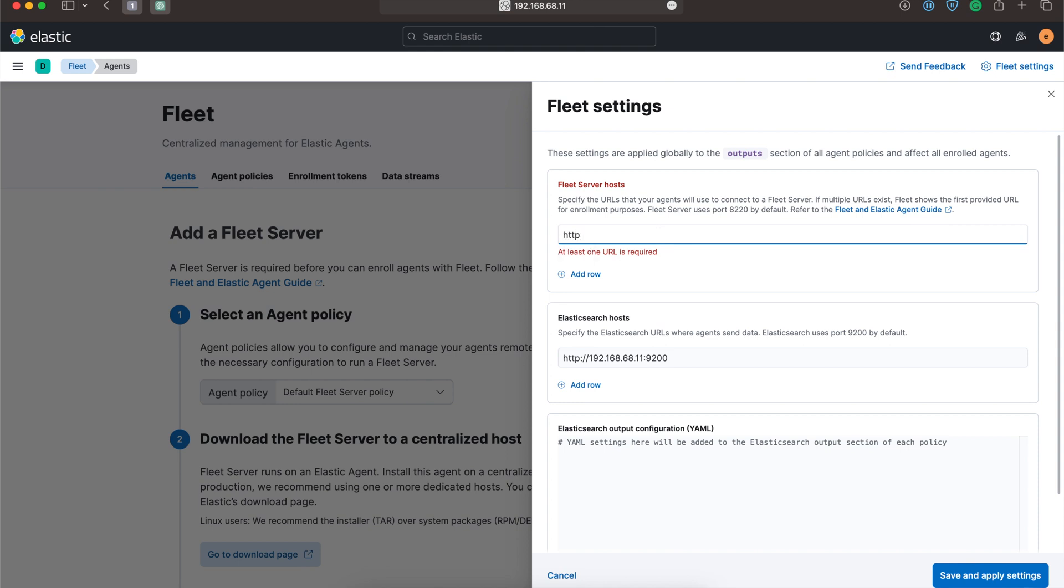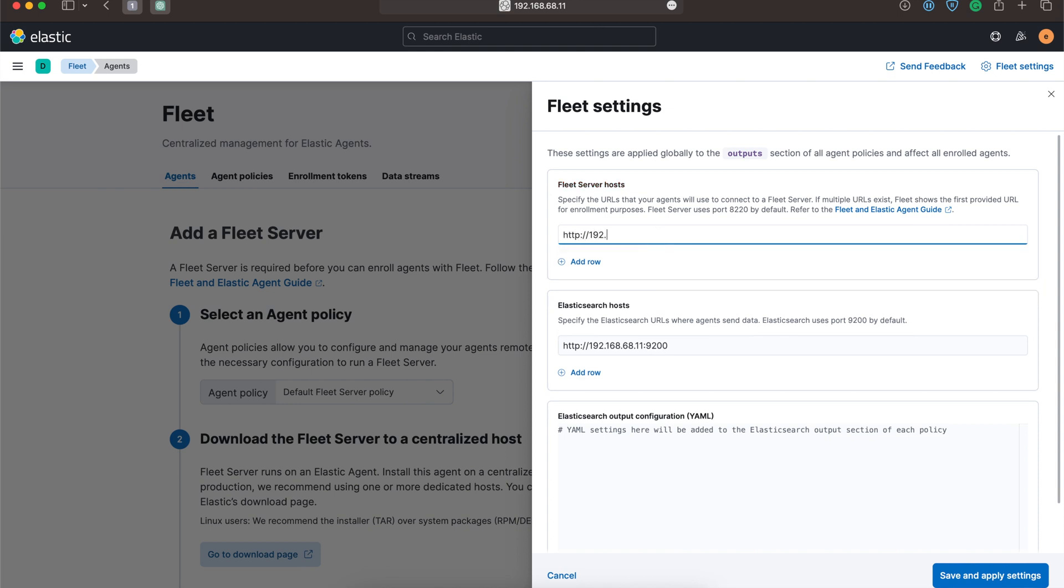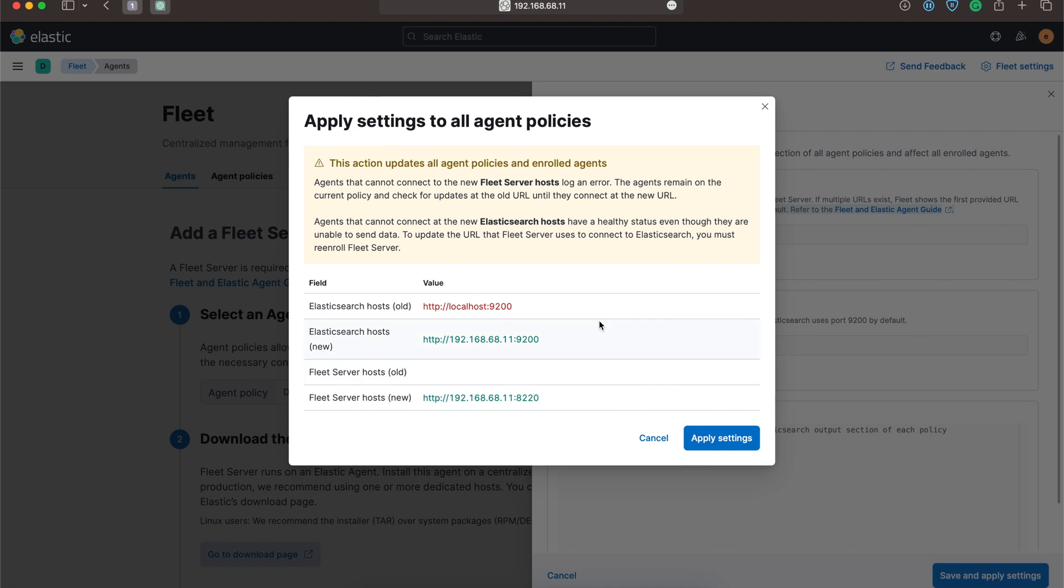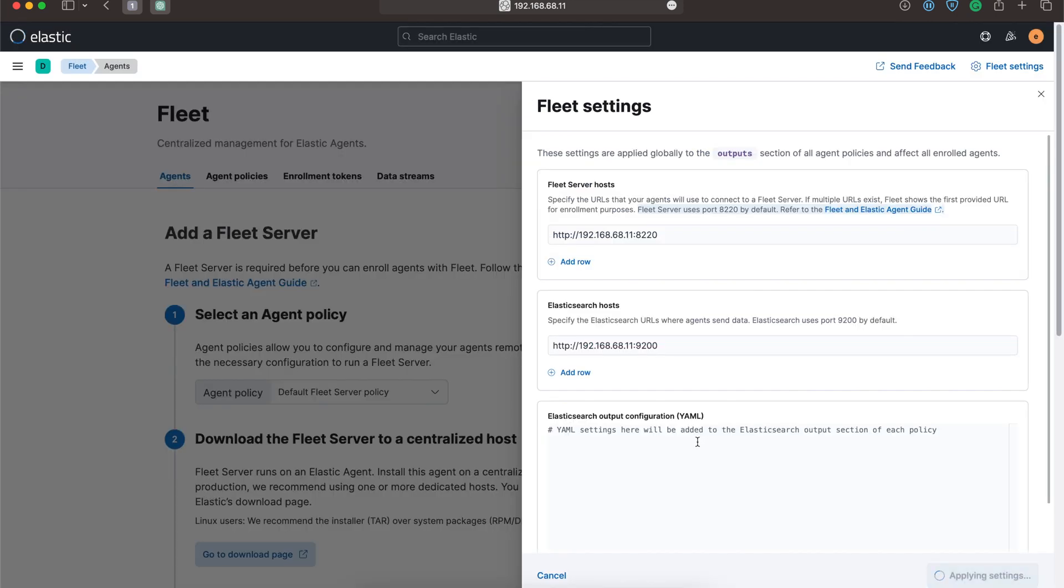Over here we'll give HTTP and apply the Ubuntu IP itself 192.168.11. Let's specify the port number to be 8220 as specified here. Fleet server uses port 8220 by default. Let's save the settings.